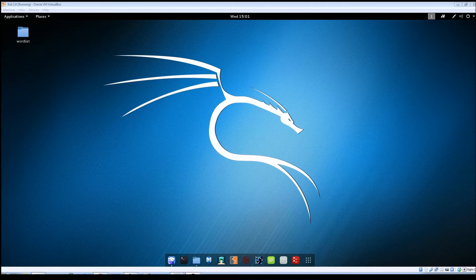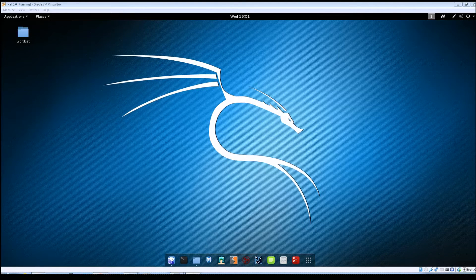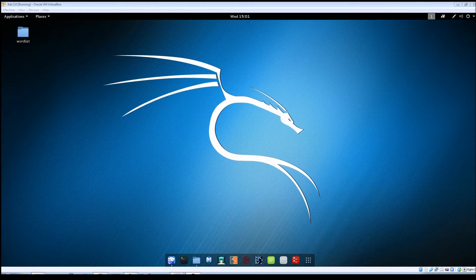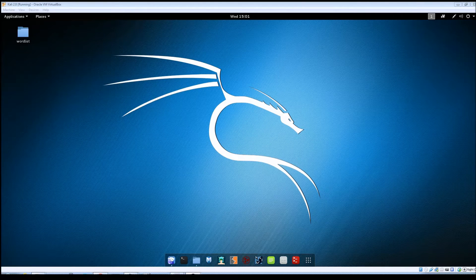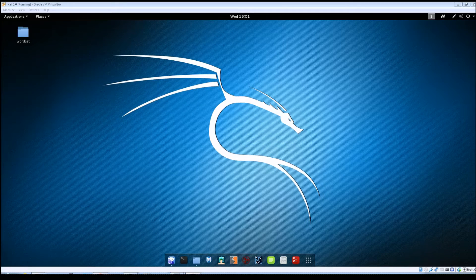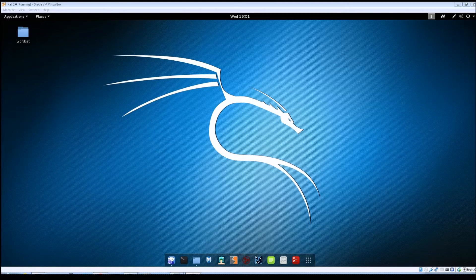Hey guys, Jason here with RWBNetSec and today we're going to be going over Automator as part of the Open Source Intelligence Gathering section. So let's go ahead and jump right into it here.